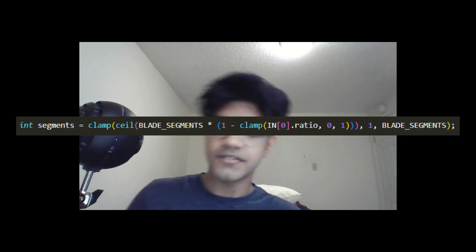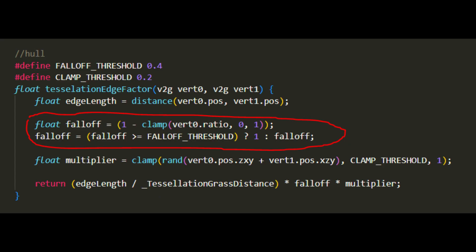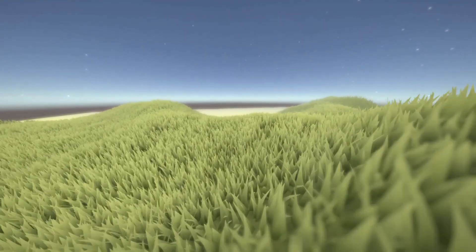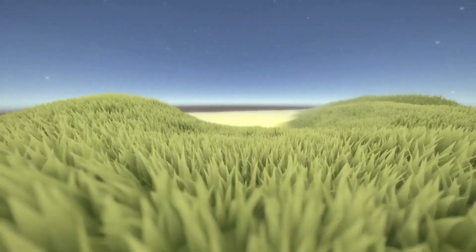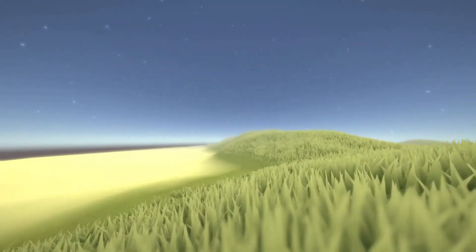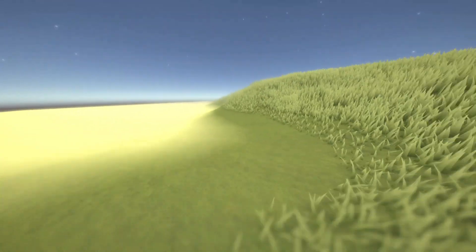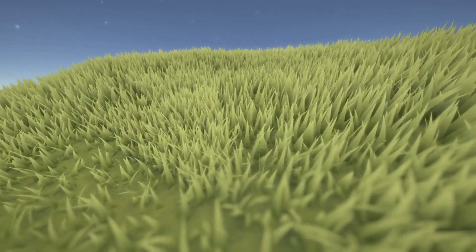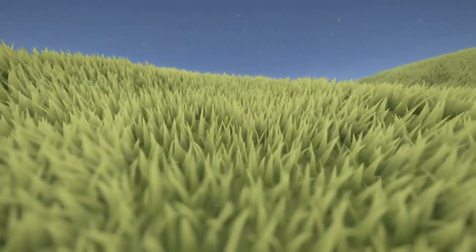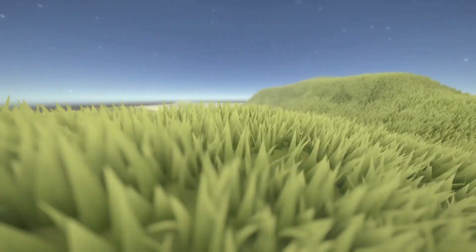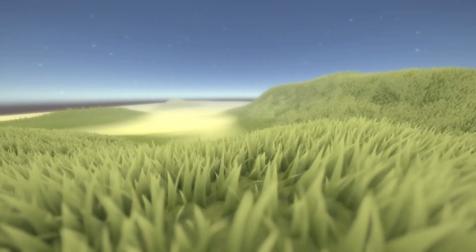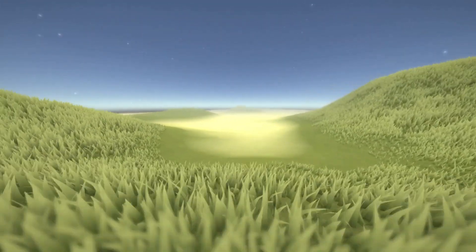For optimization, I made it so the number of segments in each grass blade would decrease the further away it was from the camera. I also made it so the grass would get less dense the further away from the camera it got. Here's the finished grass. After this, I started working on the trees — fully procedural trees — and that's for next time. I'll see you in the next one.